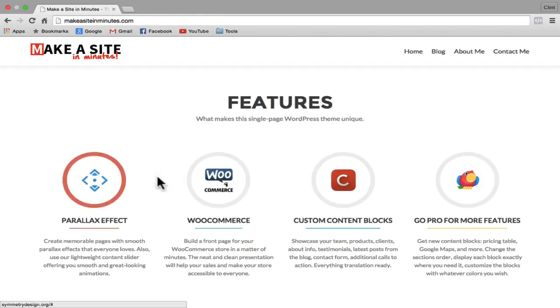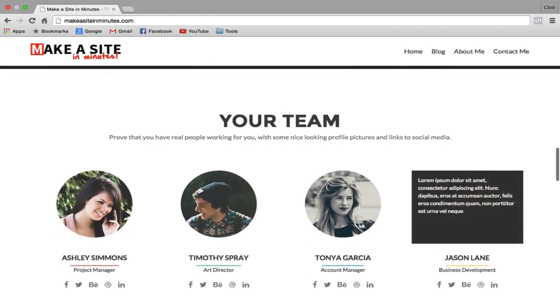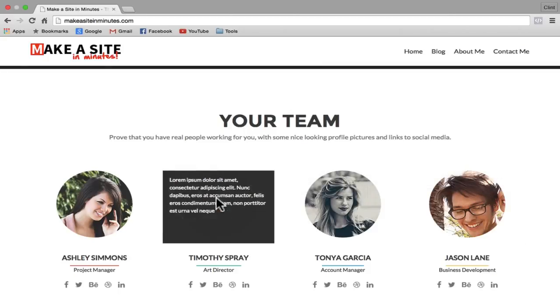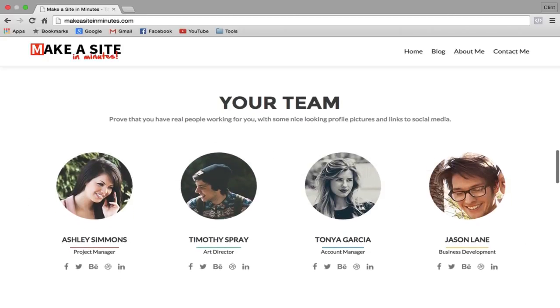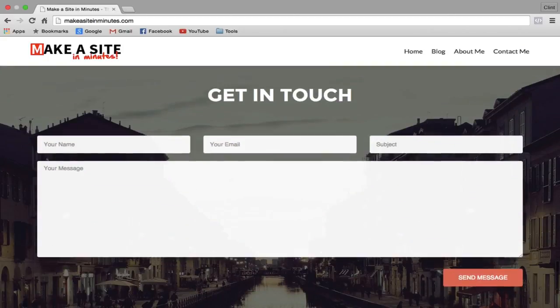Hey, it's Clint. In this video, I'm going to show you how to create this website in just 10 minutes and for just $1. I'll also show you how to find thousands of free designs that you can use for your website.